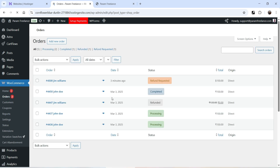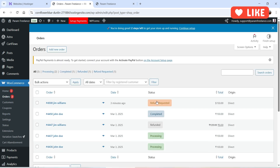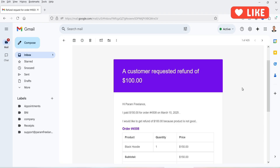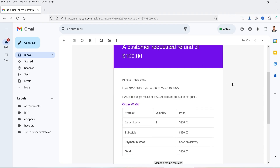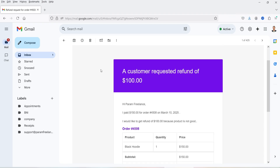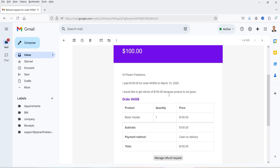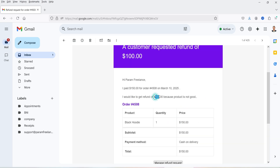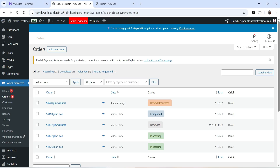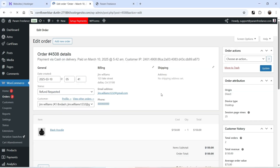In the admin dashboard, go to Orders and you'll see the status of this order is Refund Requested. The admin will also receive an email showing that the customer has requested a refund of 100. The original price is 150 and the refund is requested for 100 only.